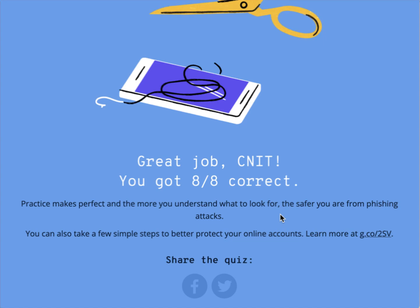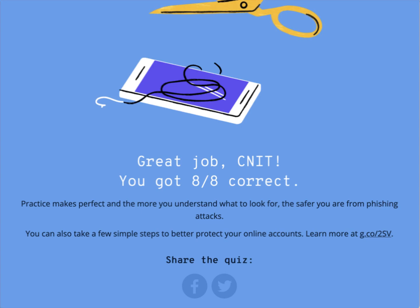Tomorrow we are going to discuss network security, which will also be included on the exam. Please start preparing for the exam — don't wait until Thursday. We will do a review on Wednesday, but you should start working on the exam material early. Thank you.